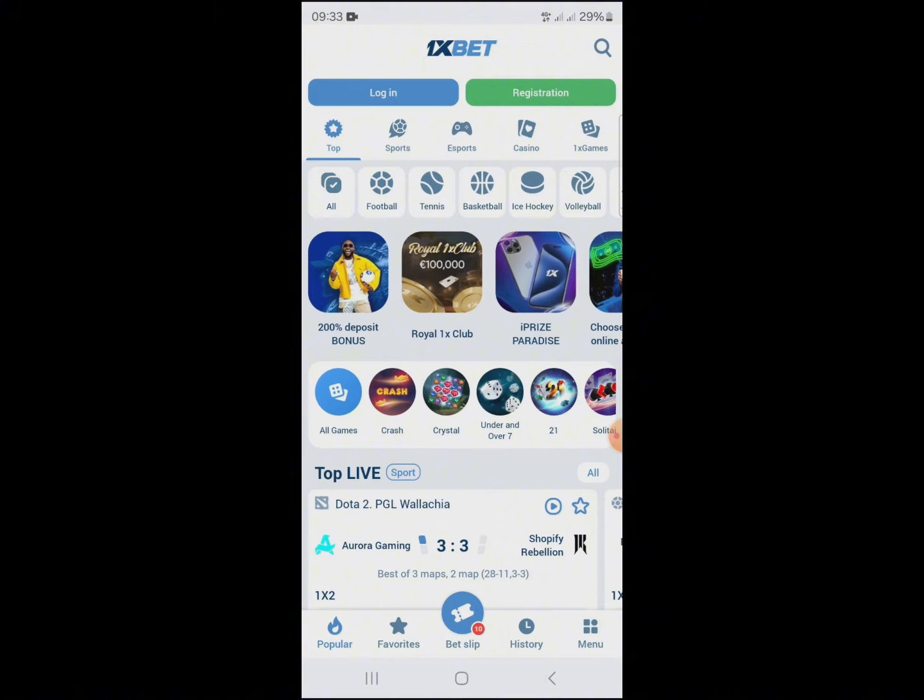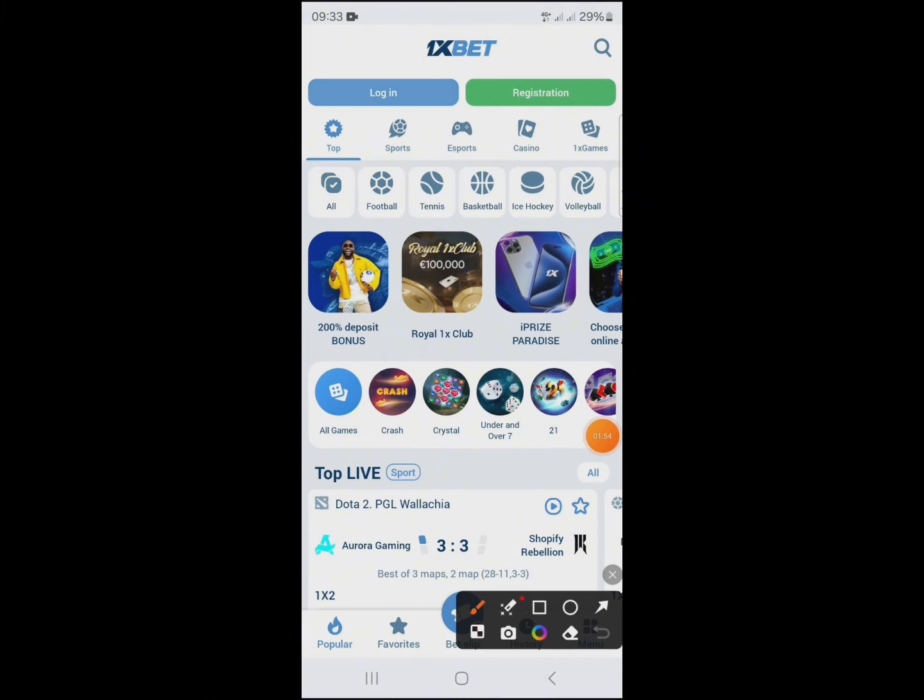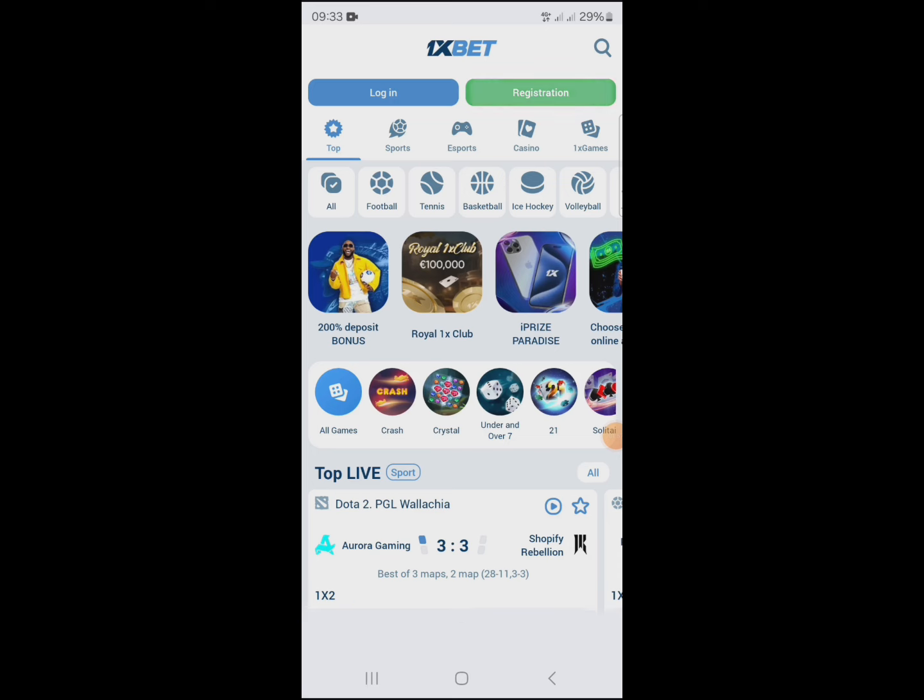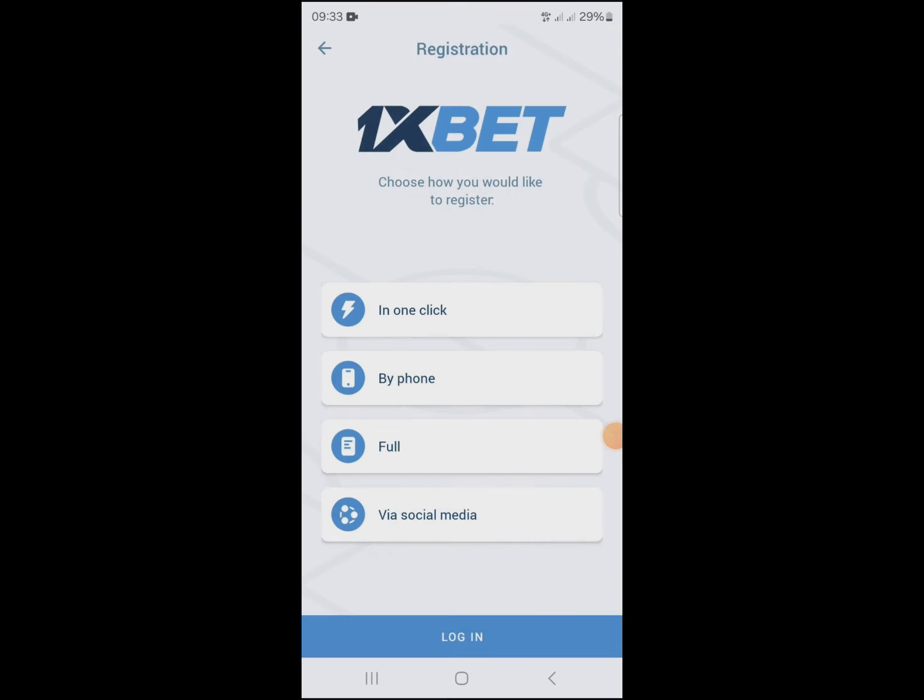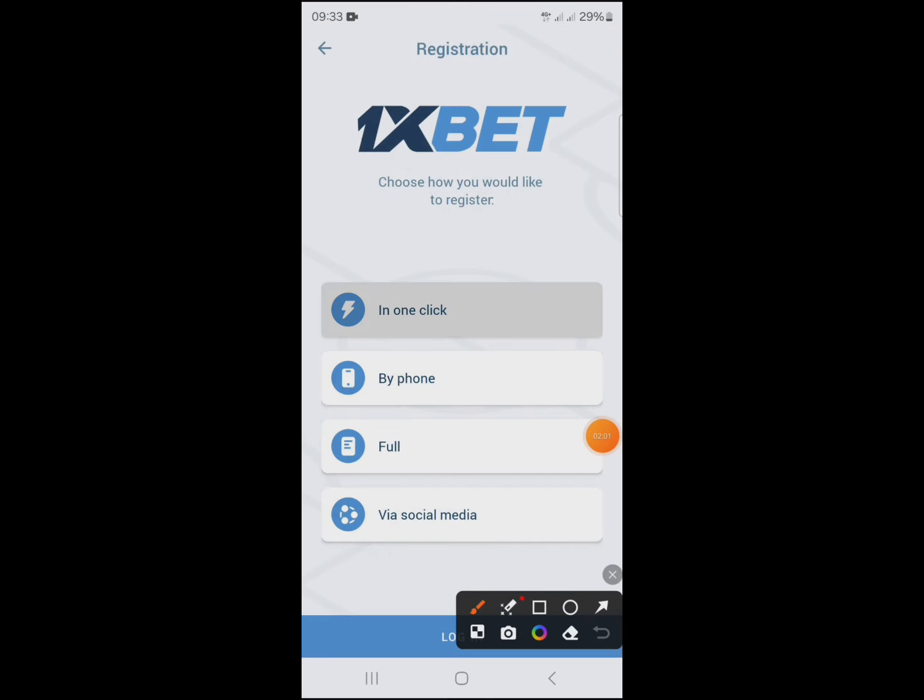Click on registration. You can register in one click like this.